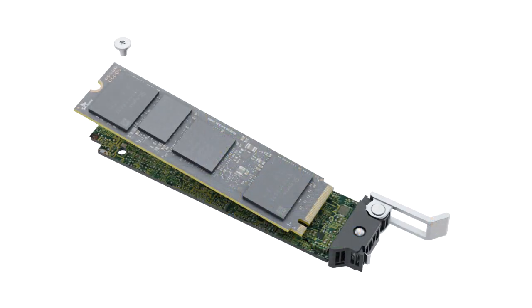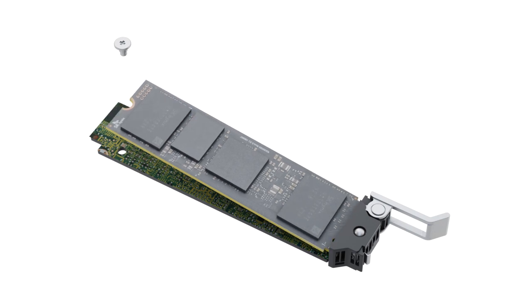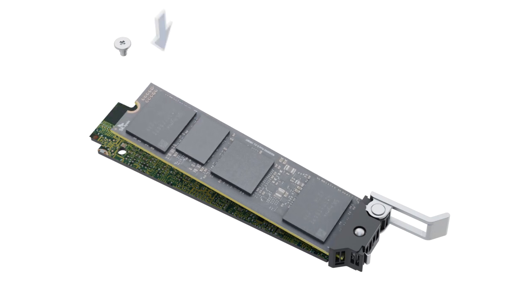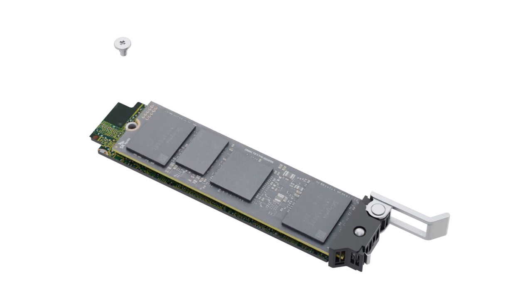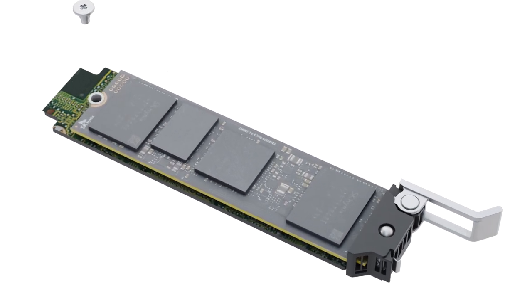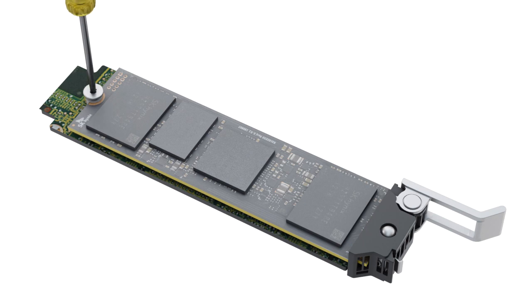To install the M.2 SSD, you must align the card at an angle and insert it until it is firmly seated. Then, tighten the screw on the carrier to secure it.